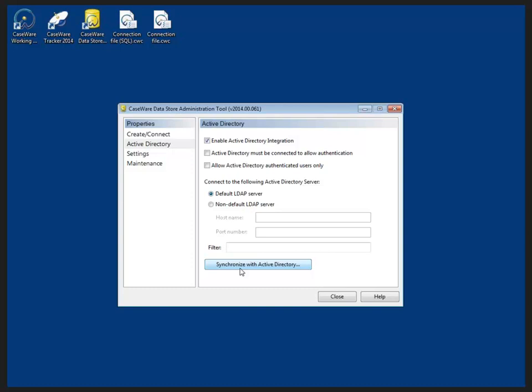It's not necessary to import a user list. Users may instead be added manually as described in the working papers help topic creating a new user. And we'll look at how to do that when we get into working papers in a little while.